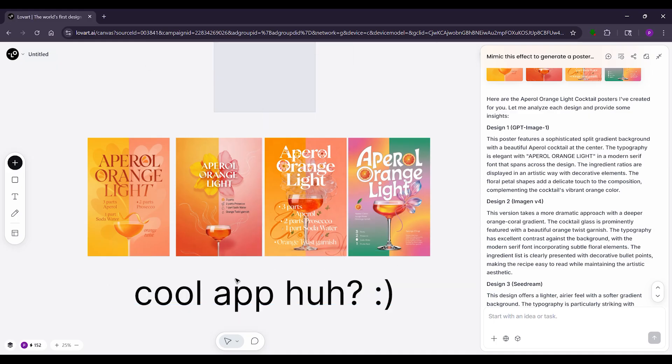Head to loveart.ai to try it. Like if this helps and comment your first idea. See you next time.